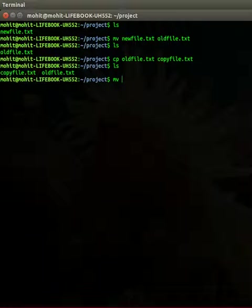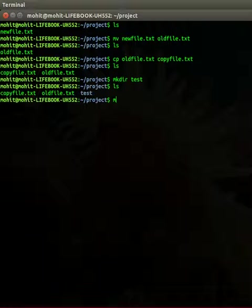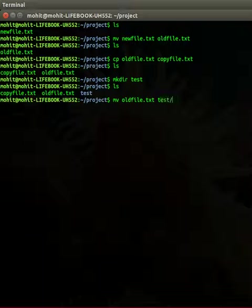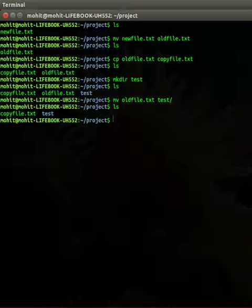If you want to move the file, suppose let me create a test folder and I want to move the old file to the test folder. So this is how you can move the file to the test folder.